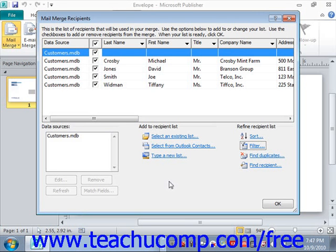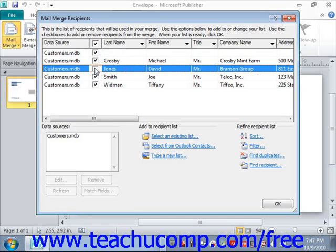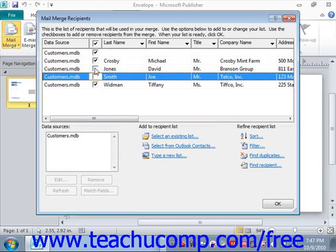In the Mail Merge Recipients dialog box, you'll see the records from your selected list displayed at the top of the window. Here you can check or uncheck the checkboxes in the second column to manually select or deselect the records that you want to use for the mail merge. So you could deselect Mr. Jones and Mr. Smith, or go back and reselect them at will.